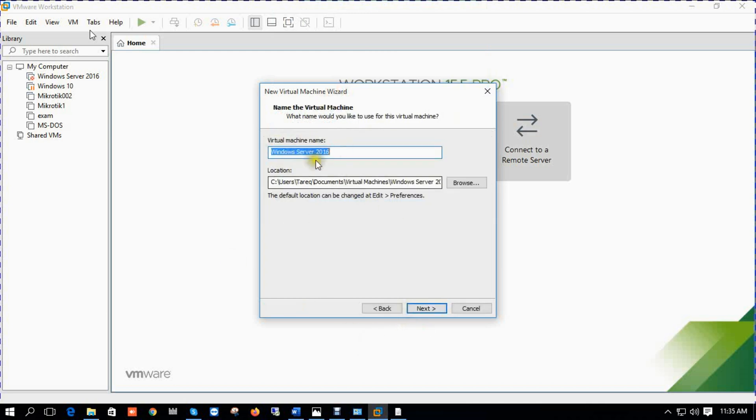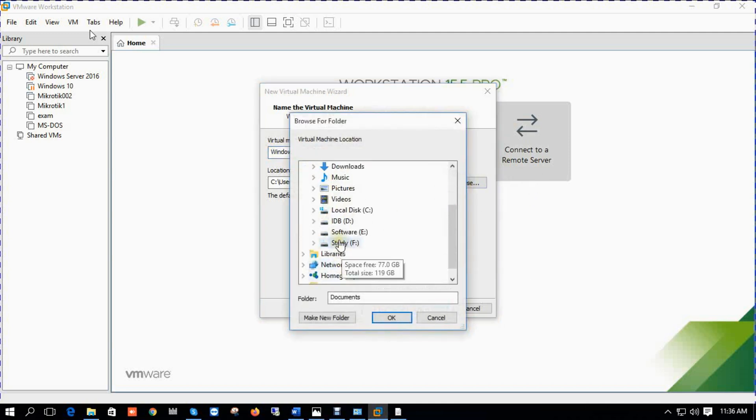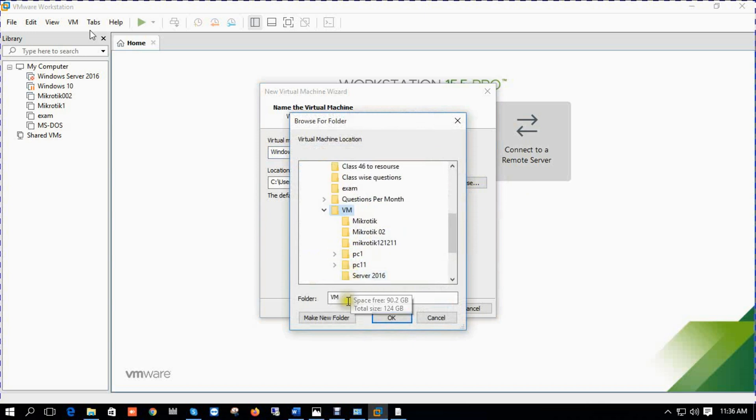My VMware version is 15.5. In this version there is no option for Server 2019, so we select Server 2016. Click next. Virtual machine name: Server 2019. We select our storage.